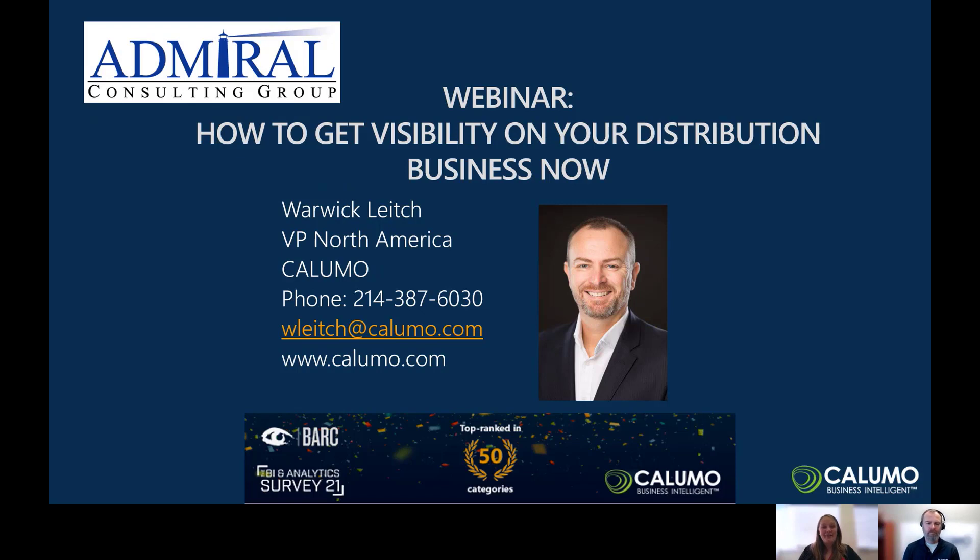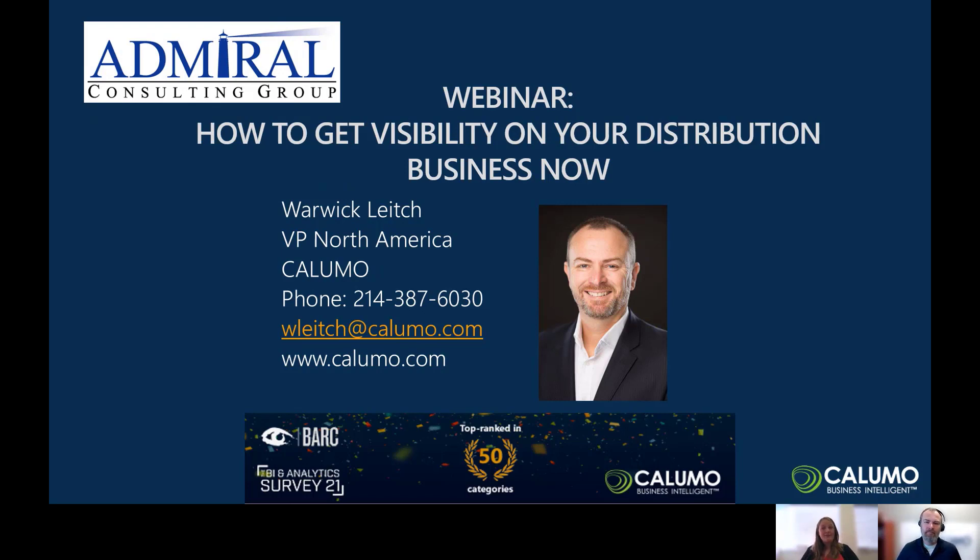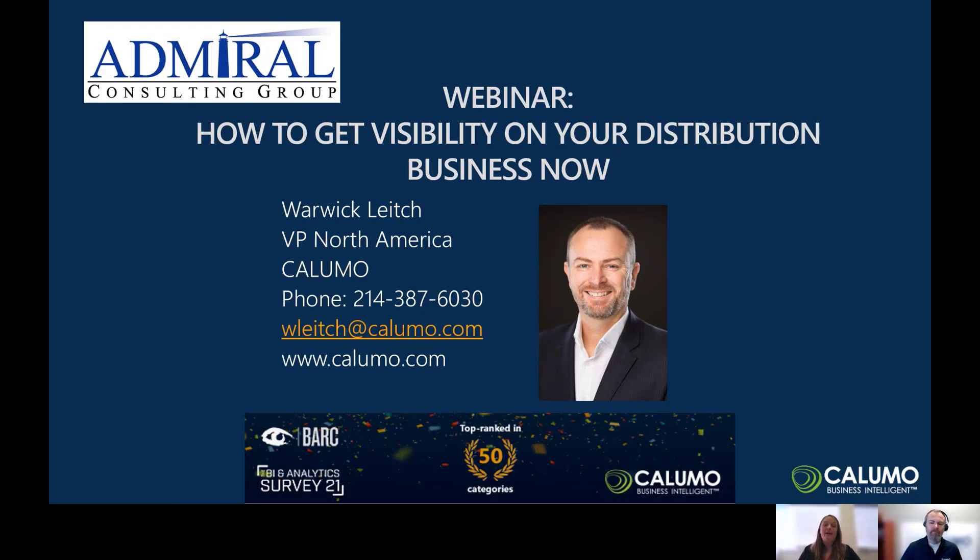Today, we've invited the folks from Columo here to show you their reporting and forecasting solution. Hopefully, we can start to give you some good ideas about how you can improve visibility into the critical data around your distribution business and how to leverage that data to streamline your product delivery. Without further ado, I'd like to introduce Warwick Leach from Columo. He has extensive experience implementing the Columo Corporate Performance Management Solution for Dynamics clients like you.